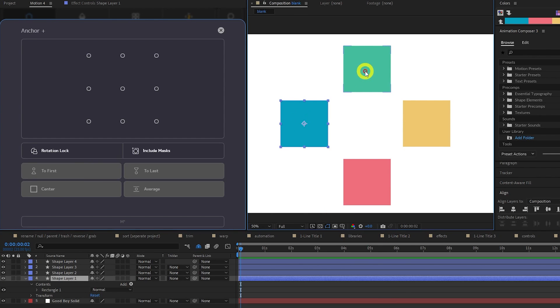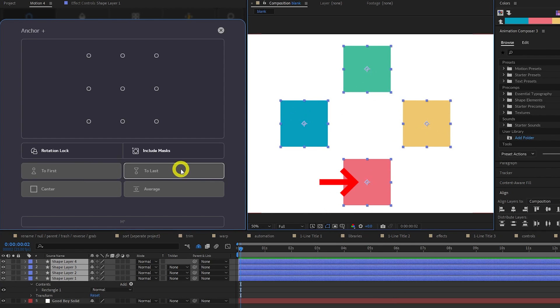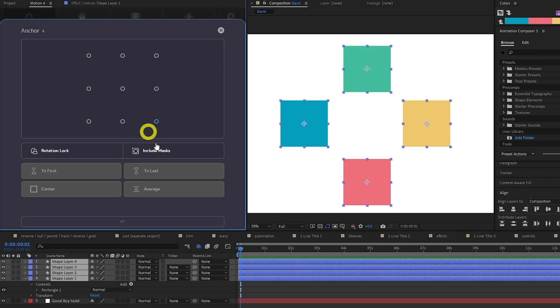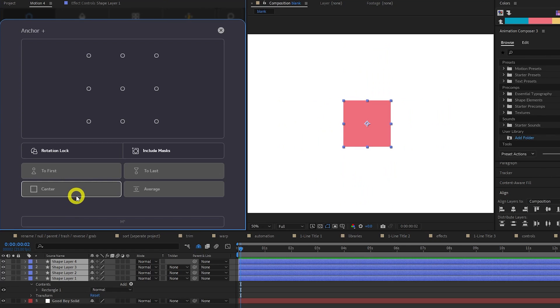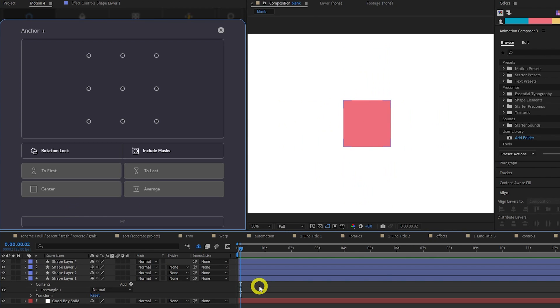To Last does the same, but with the last layer you selected. Average sets the anchor points to the average position of all selected objects. And Center moves the selected layers to the center of the comp.